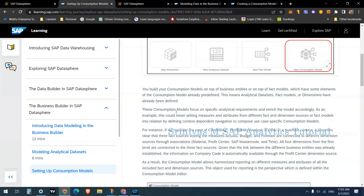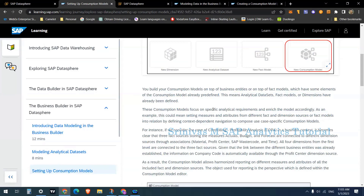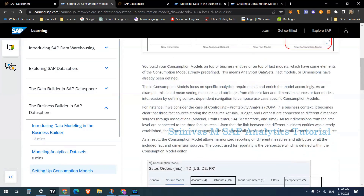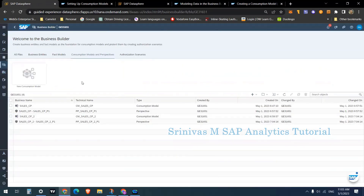These consumption models focus on specific analytical requirements. When we create consumption models, we create them as part of specific analytical requirements, and here we can enrich the model accordingly. Enriching means we can create calculated key figures, characteristics, and character attributes. Let's look into this in detail in the system.